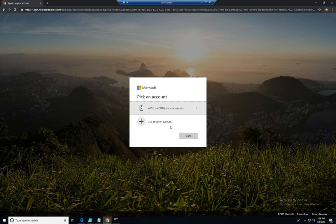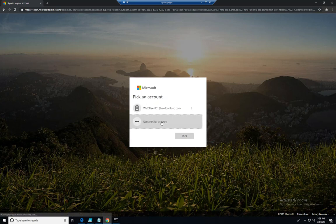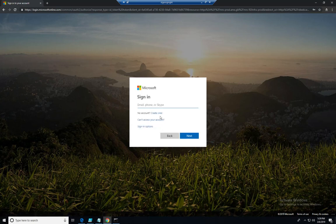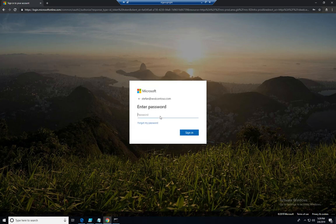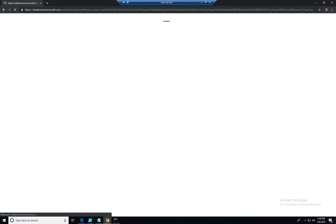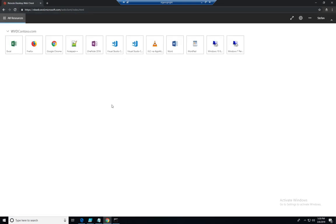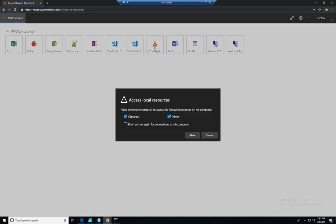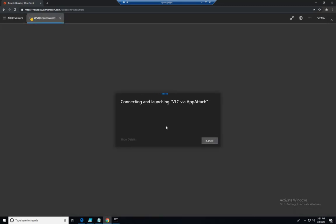So here I am in my web client. I'm gonna go ahead and sign in with my test account. I would like to call out that I also don't have single sign-on so I'll get another prompt. You can see here it has downloaded my feed and right here in the feed I have the VOC via App Attach. I specified this name so it's easy to distinguish.